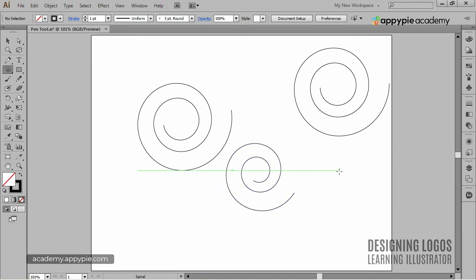These are all the primary creation tools that you're most likely to use when designing a logo or anything else basically. In the next video, we'll take a closer look at the Pathfinder tool that we already mentioned when recreating the Schlitz logo. See you in the next video then!